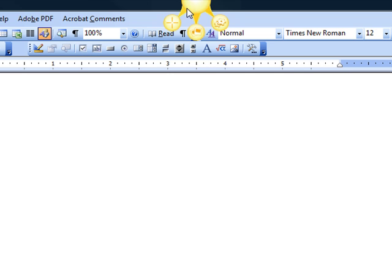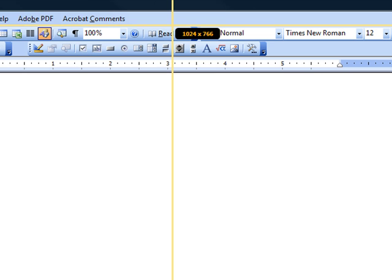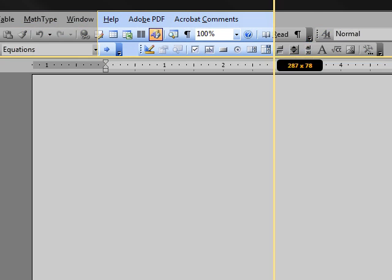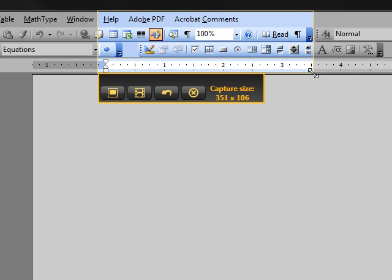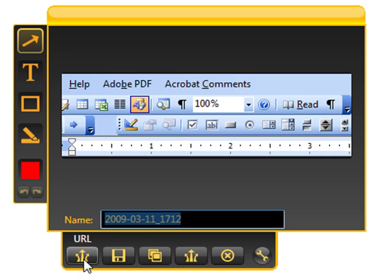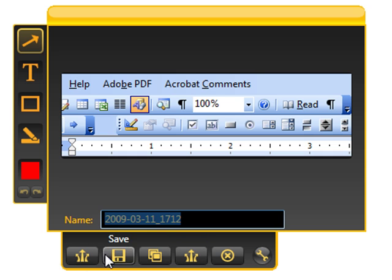So I'm going to go ahead and capture a little image, and I think I'm just going to capture a little bit of this menu up here. I capture the image, and then you see here I have a choice now for URL or for Embed. Again, these buttons look exactly the same, but at least they say something different if you go in and change them.